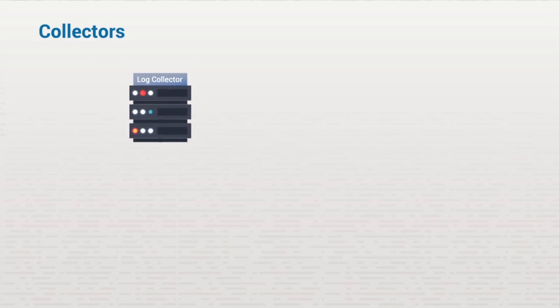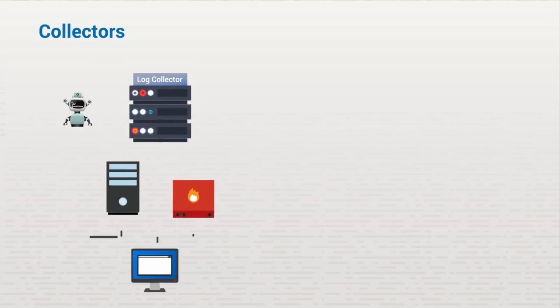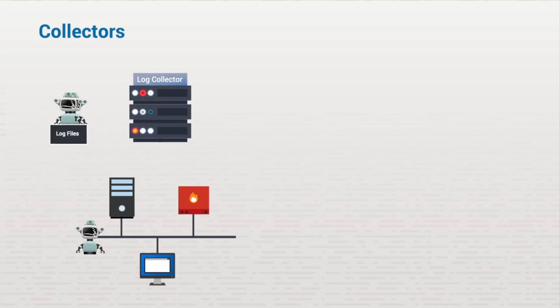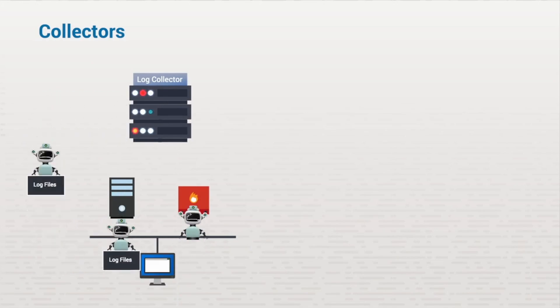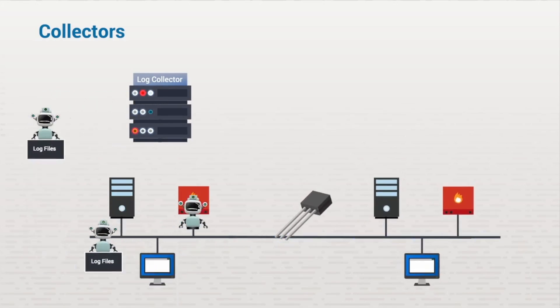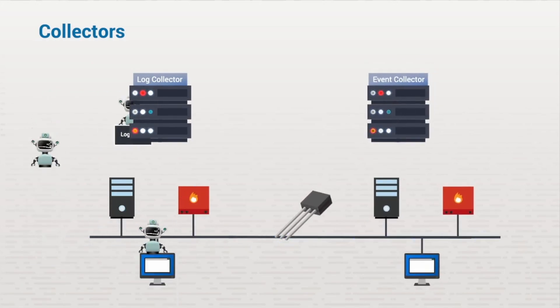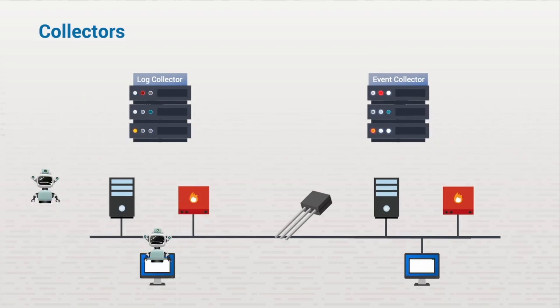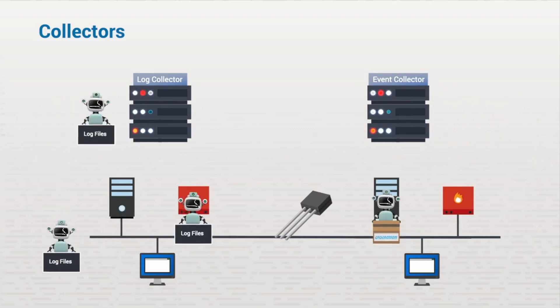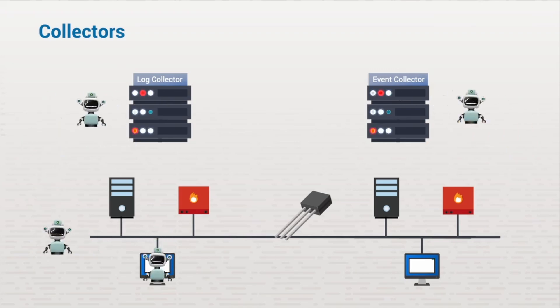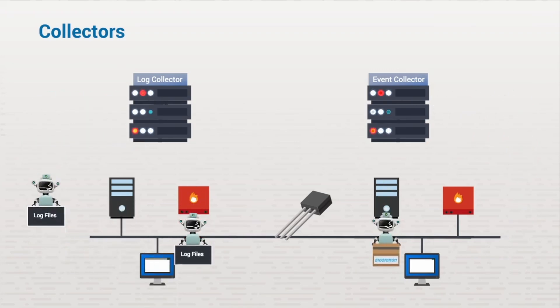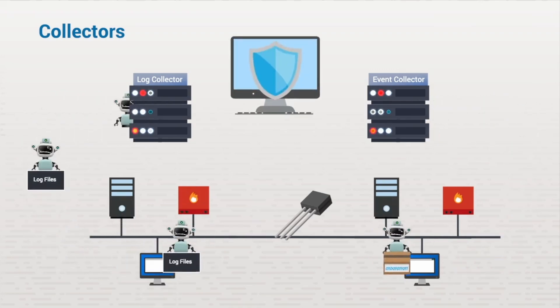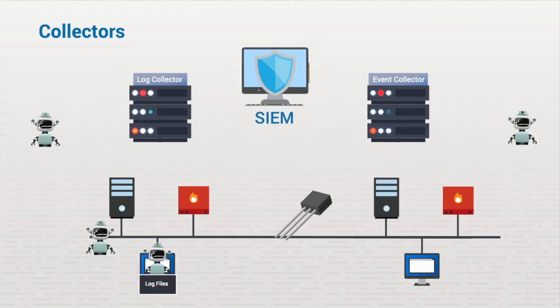Everything starts with the collectors. Log collectors are responsible for gathering event logs from security appliances, host systems, and applications. We can also add sensors to the system in order to capture network packets or data inputs from all the disparate systems on our network. This data is sent to the event collectors, and the event collectors send it all to the SIEM.